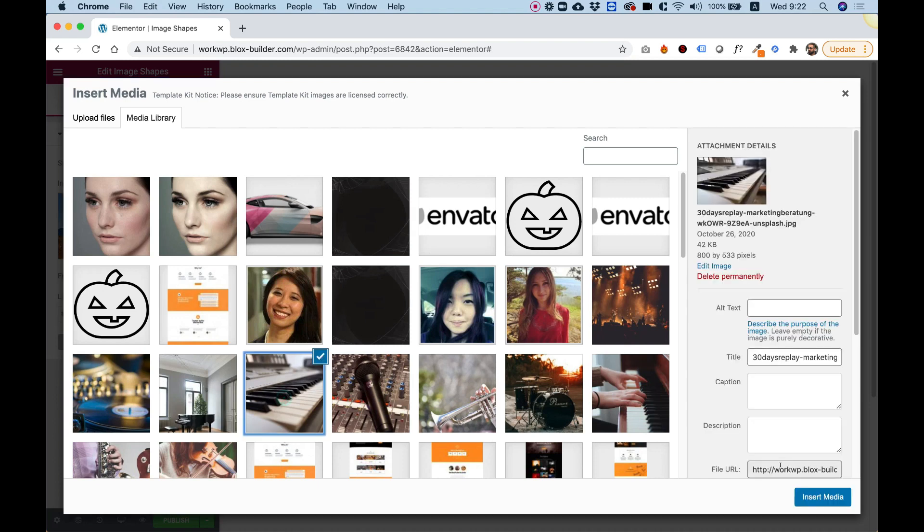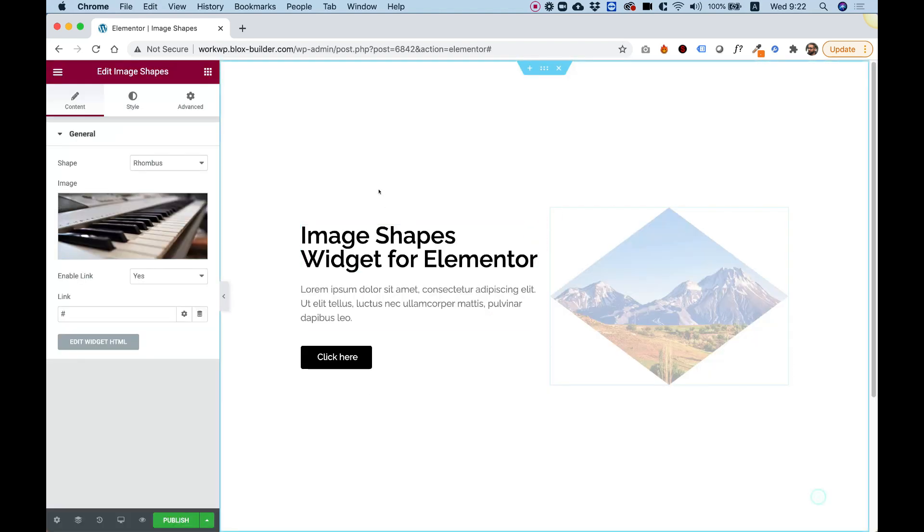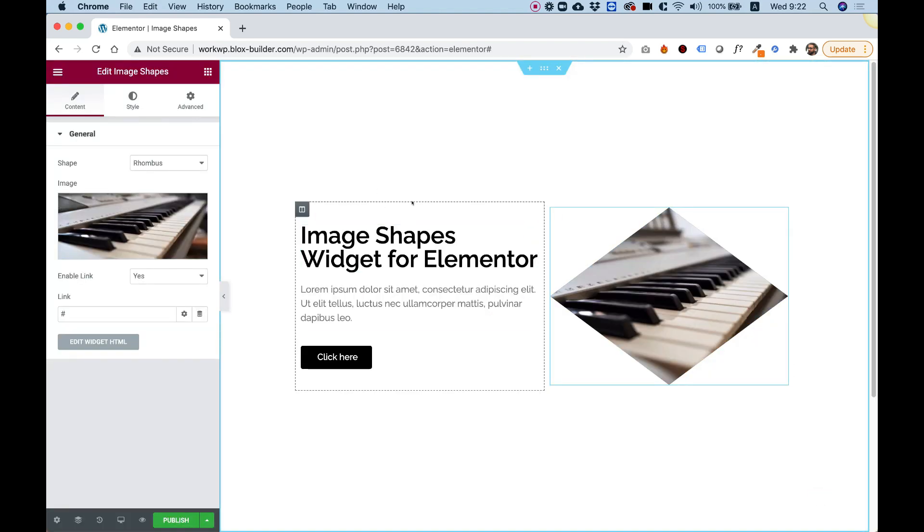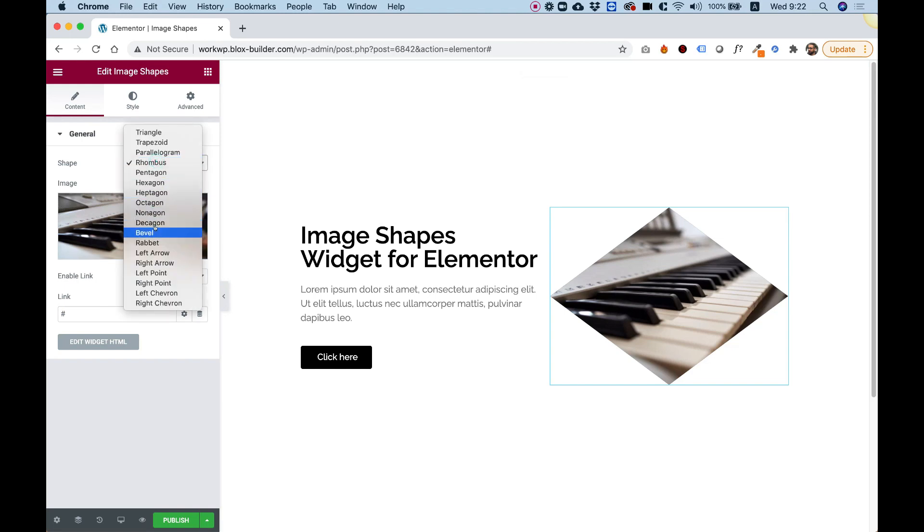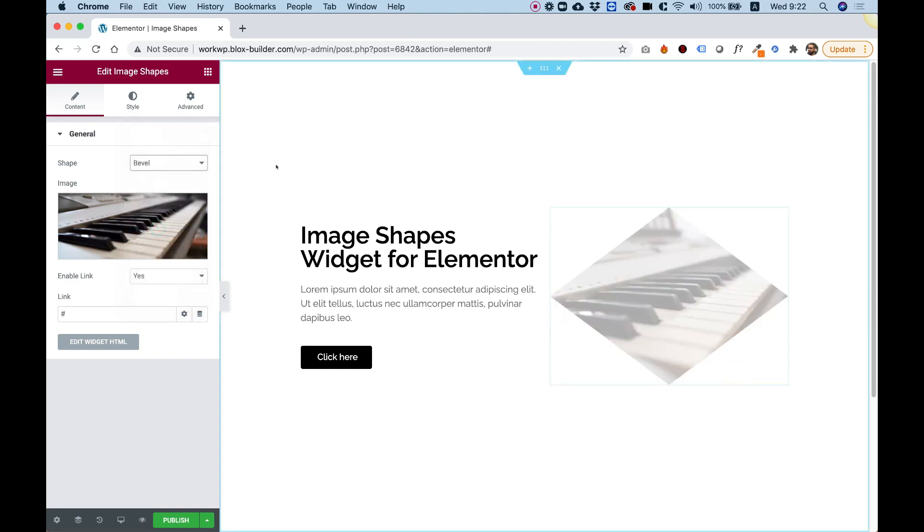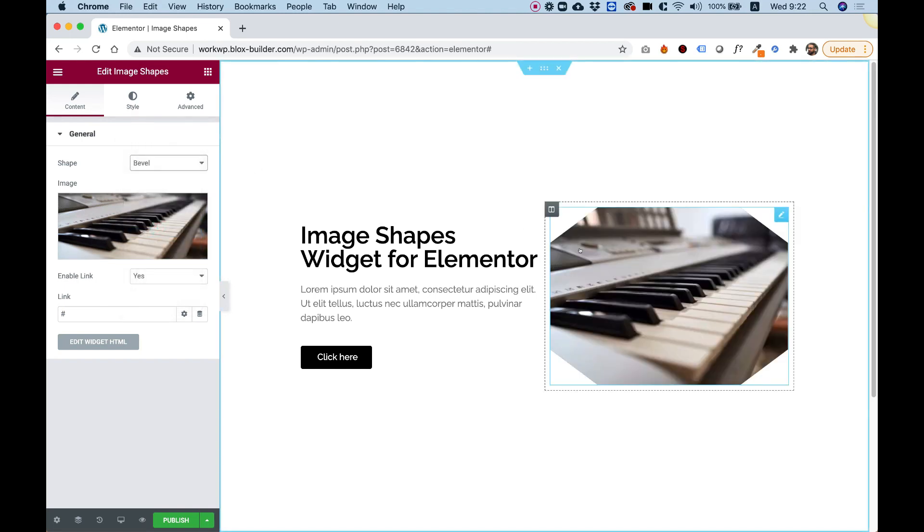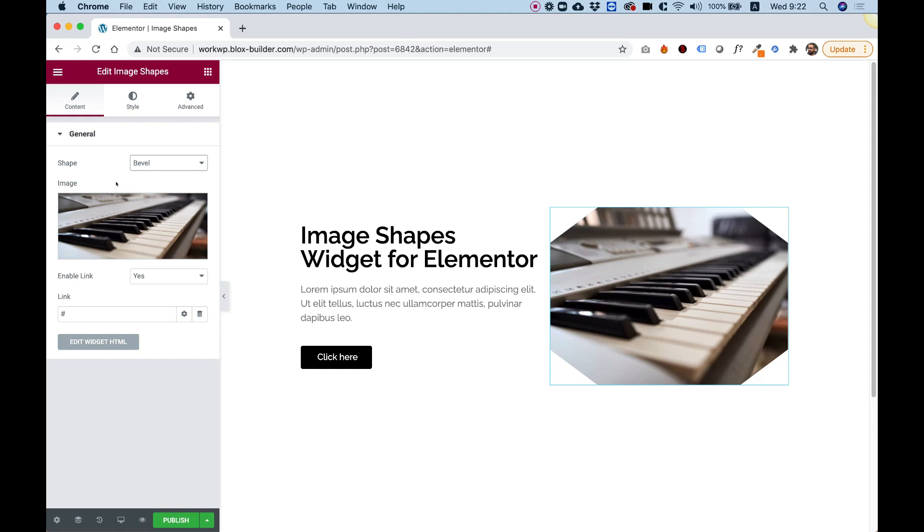For example, let's take this piano and put that inside. You can see that it's adapting automatically, and it knows how to react to each type of image.